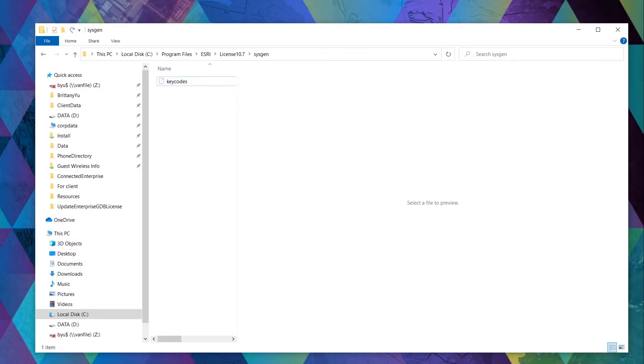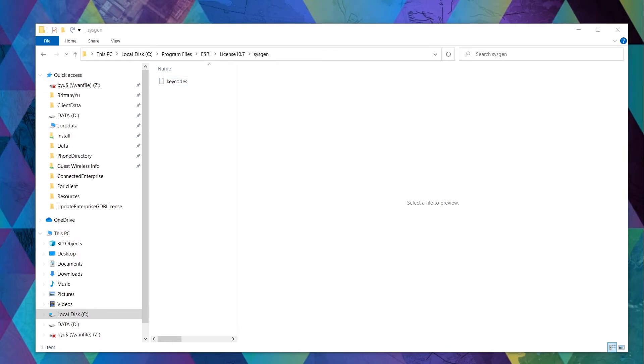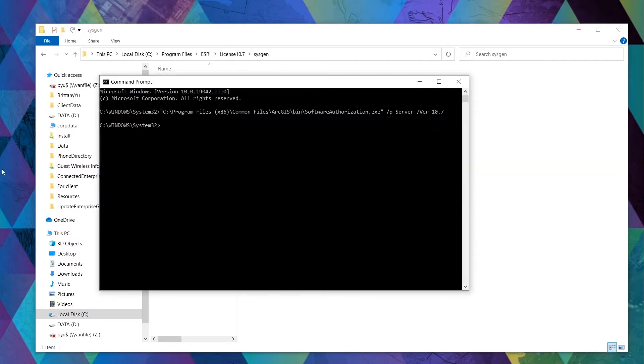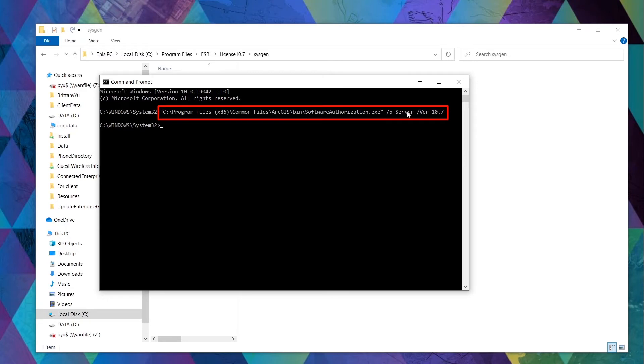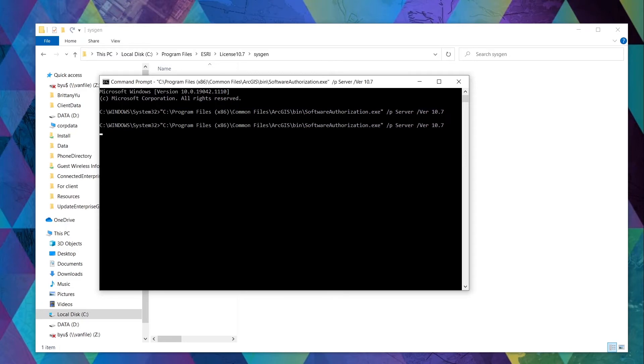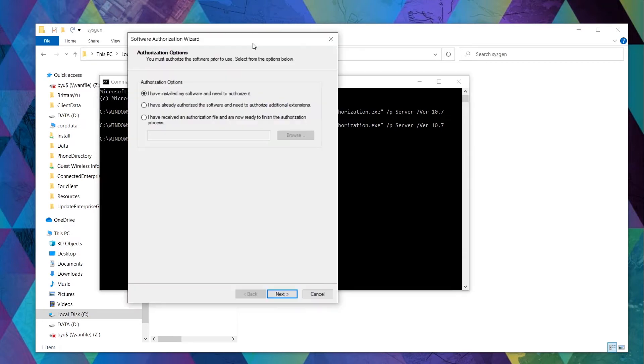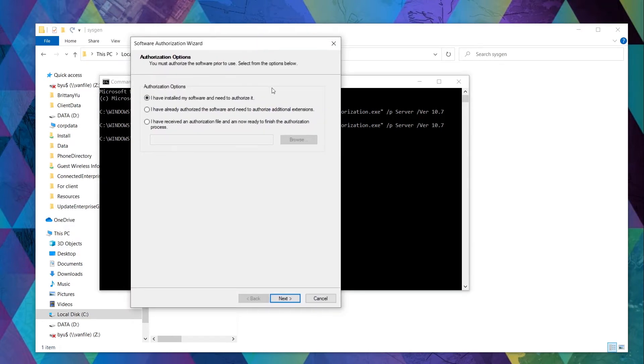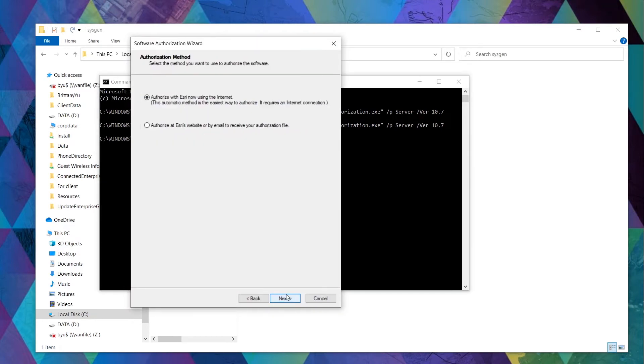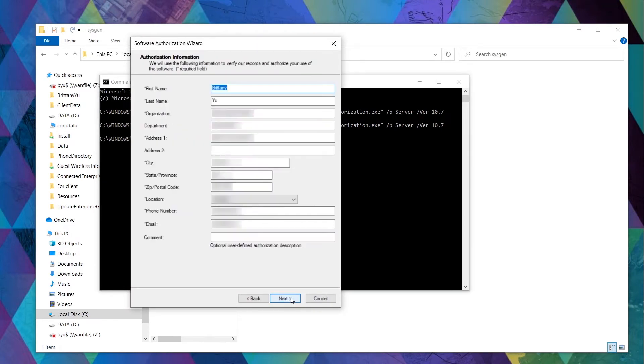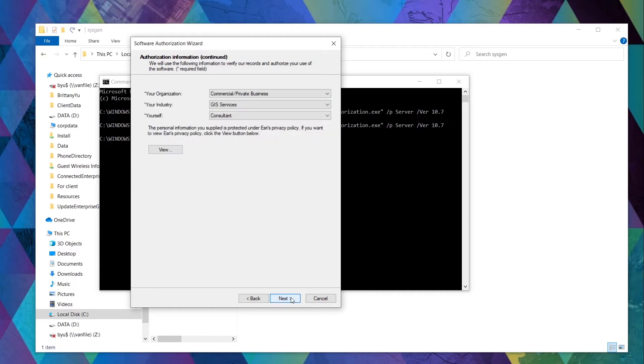On any ArcGIS Desktop machine, you can switch over to the Software Authorization Server mode via the command prompt to authorize your license and to generate a keycodes file. Simply run this line in your command prompt and follow the wizard to authorize your ArcGIS Server license. You'll need the ArcGIS Server License ECP code from myesri to complete the authorization process.